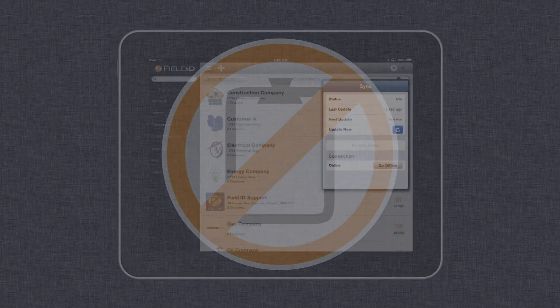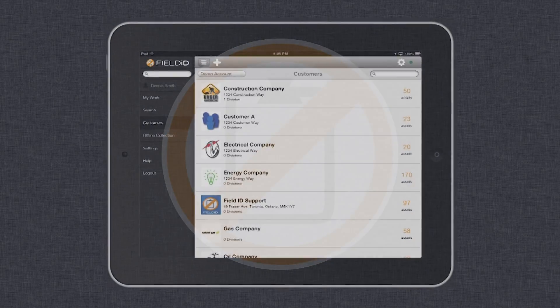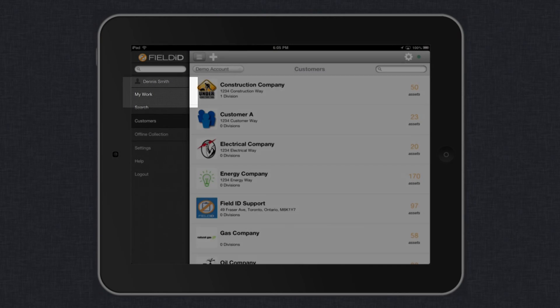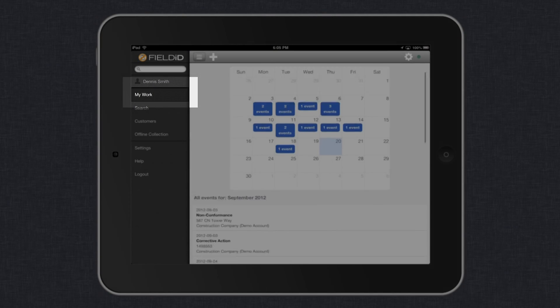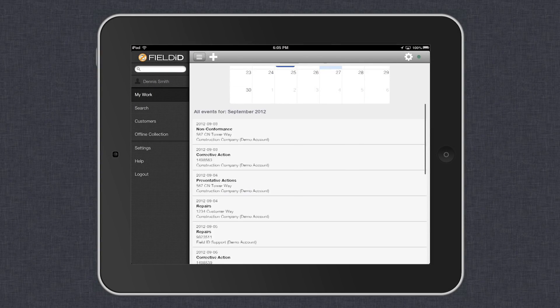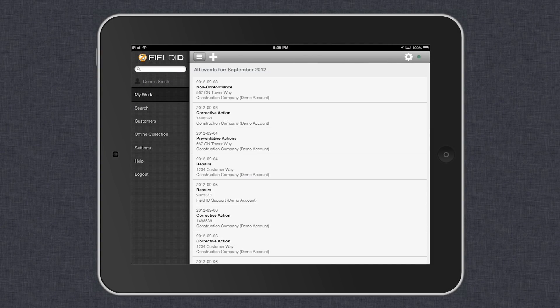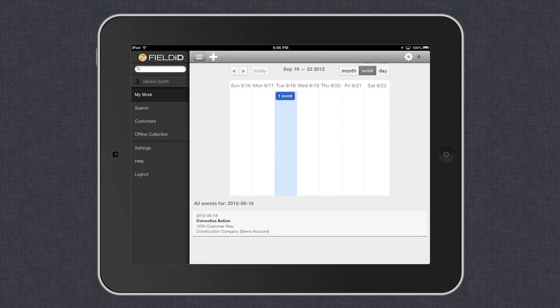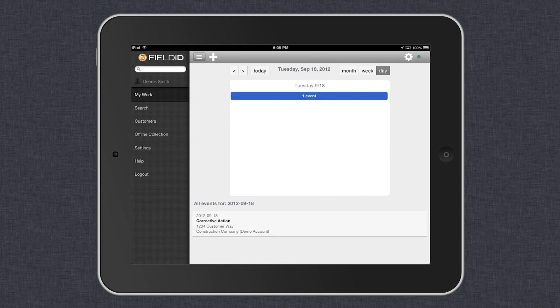In FieldID on a tablet or smartphone, you can start from the My Work tab and see all of your upcoming inspections, audits, and corrective and preventive actions arranged by month, by week, or by day.